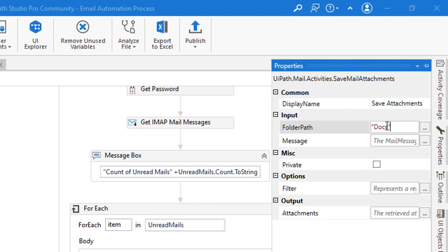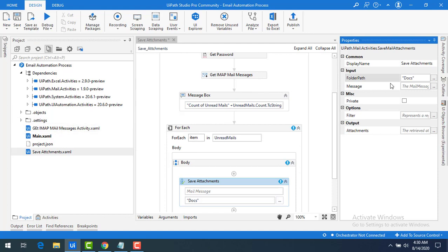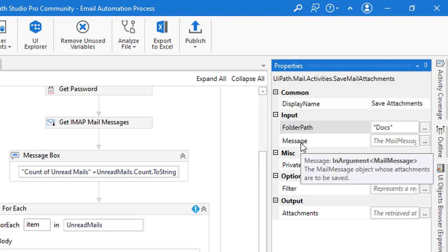I'll set the folder path to 'docs'. Even if that folder doesn't currently exist in the project, the activity will automatically create a folder named 'docs' and store all the downloaded attachments there. If you don't specify any folder path, the downloads will go into the root project folder.